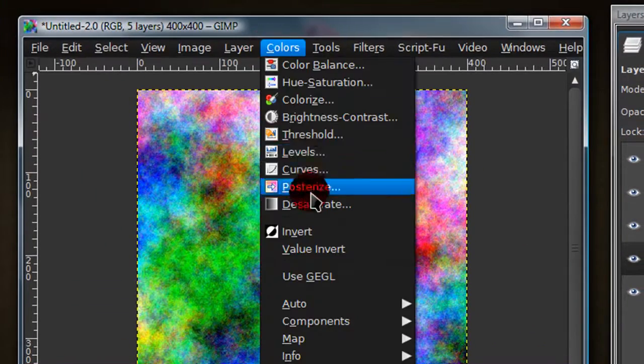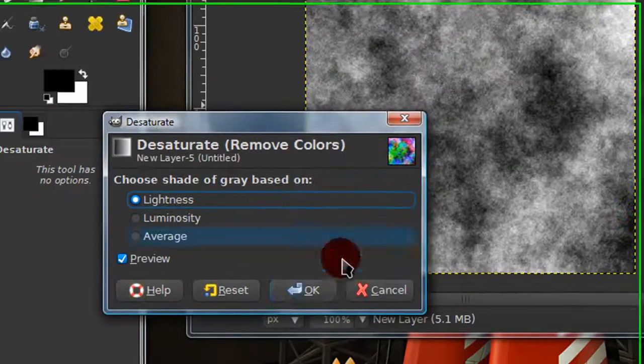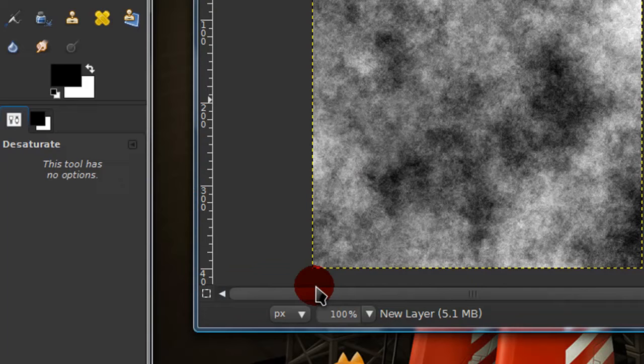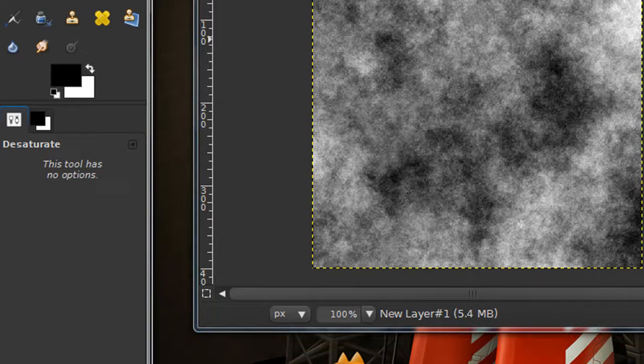Now go to colors, desaturate, just leave the default one and then click OK.